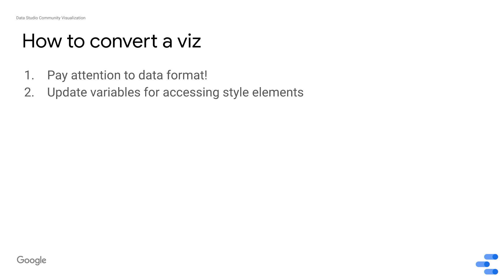The second thing to pay attention to is how to update variables for accessing style elements. Community visualizations expose style elements in the property panel where you're able to change the font based on user selection or change the color of something based on user selection. But this means that instead of hard-coding what your font is or hard-coding what your color scheme is, you want to change those to be variables that access the data that Data Studio passes to you.